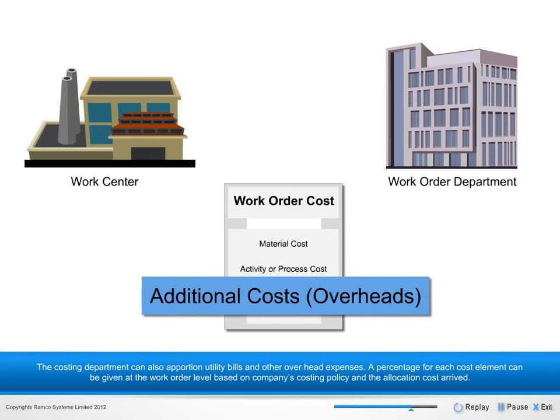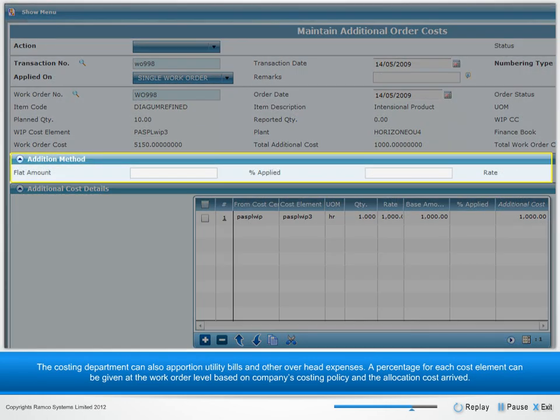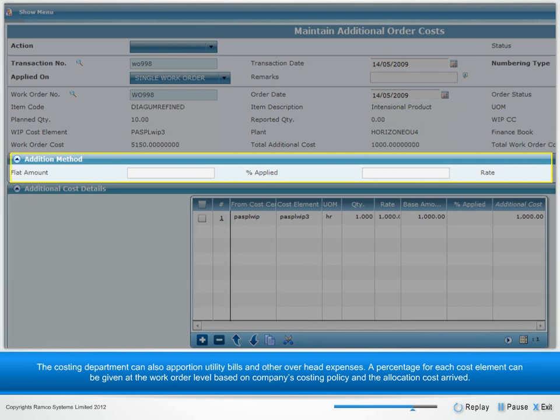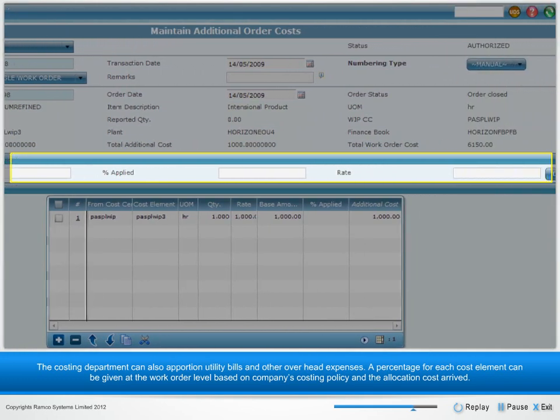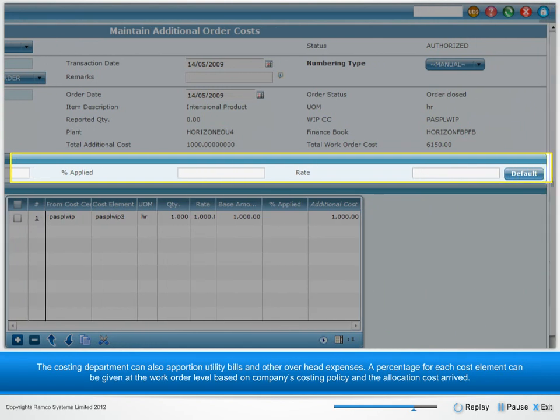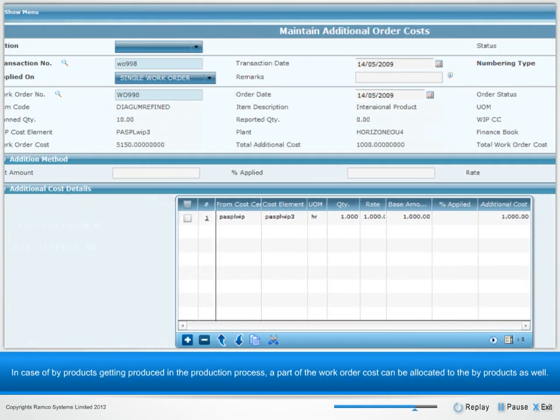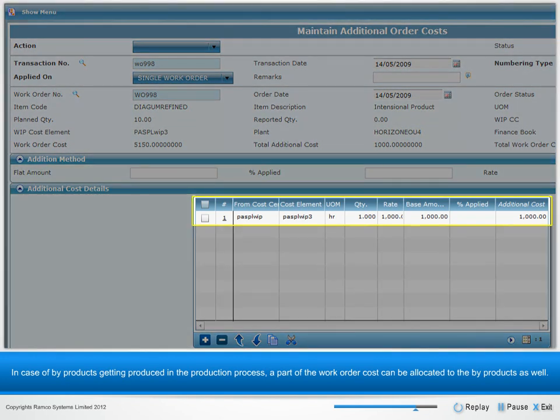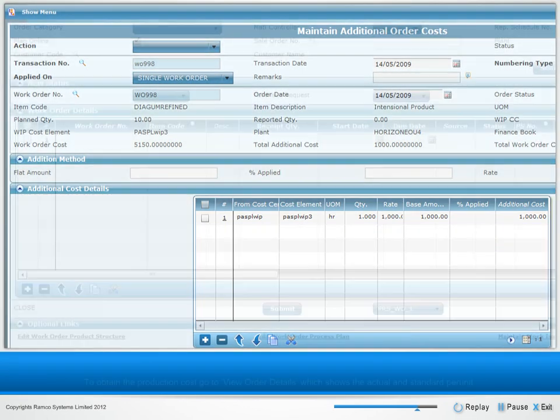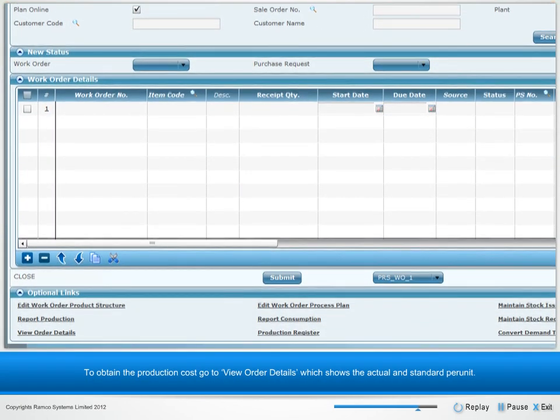The costing department can also apportion utility bills and other overhead expenses. A percentage for each cost element can be given at the work order level based on company's costing policy, and the allocation cost arrived. In case of byproducts getting produced in the production process, a part of the work order costs can be allocated to the byproducts as well.